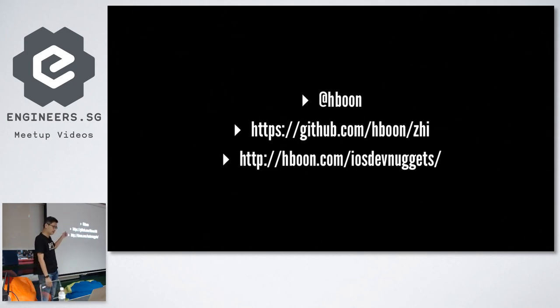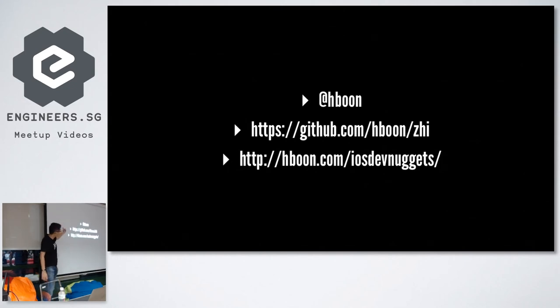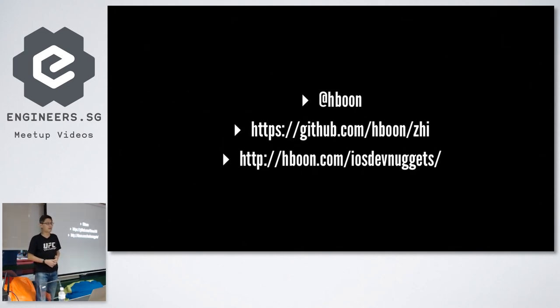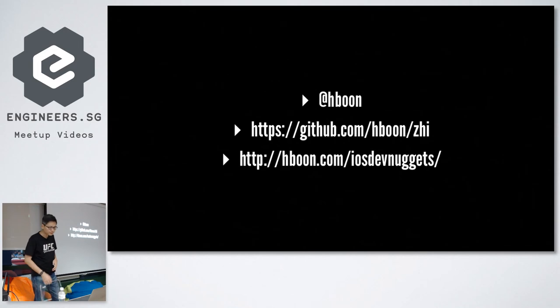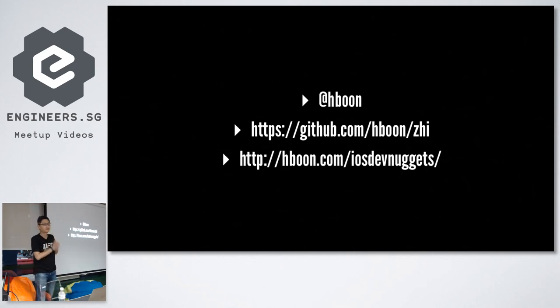So that's me. The code is on GitHub. I write a weekly newsletter if you're interested. I write simple tips about iOS app development, sometimes about macOS app development. And that's all I have. Thank you.